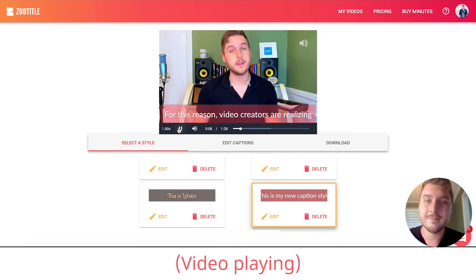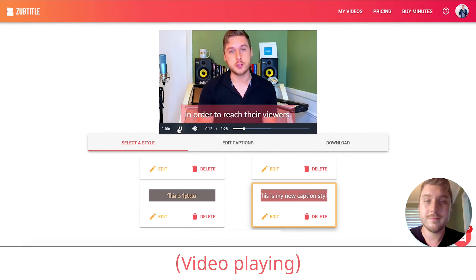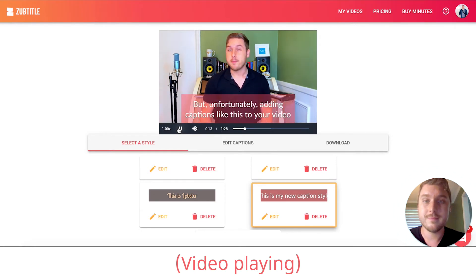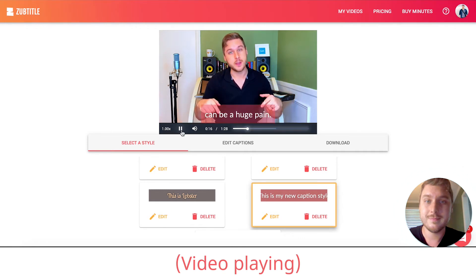For this reason, video creators are realizing that they need to include captions in order to reach their viewers. But unfortunately, adding captions like this to your video can be a huge pain.